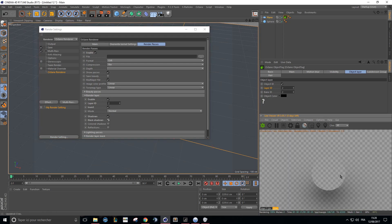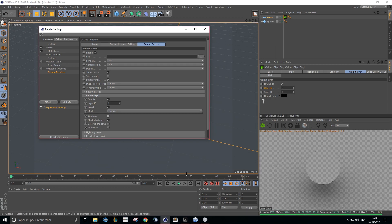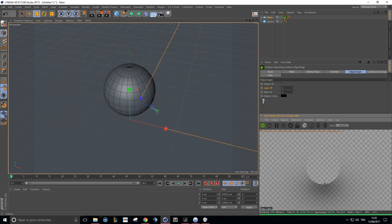Boom — now it's on Alpha. I'll uncheck shadows because I don't need it anymore. I just want my shadow to be on Alpha. Everything works great.